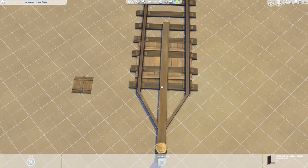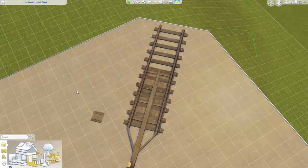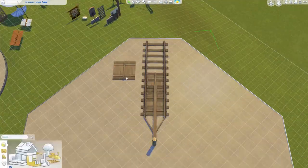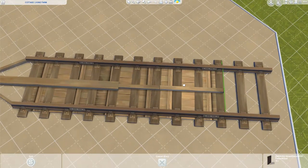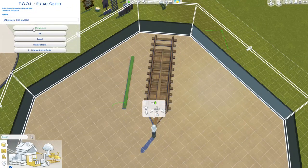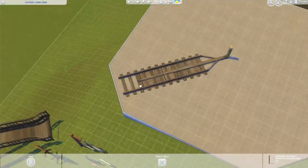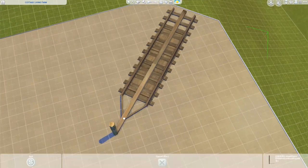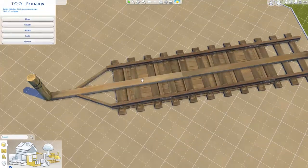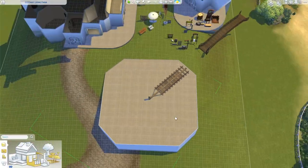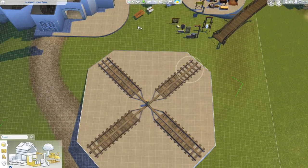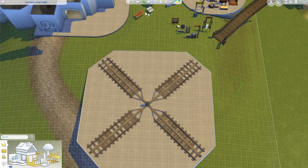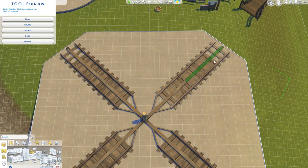Then I made this really quick one. This one actually was really simple to use. Now I'm using the train tracks from Snowy Escape. There are some exact same debug train tracks in Eco Lifestyle but those ones cannot be rotated but the ones from Snowy Escape can.